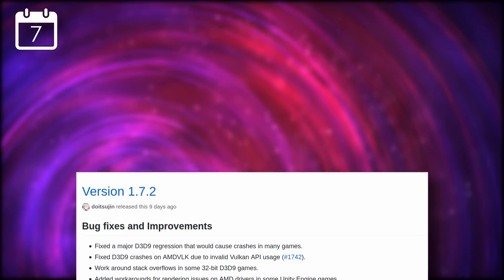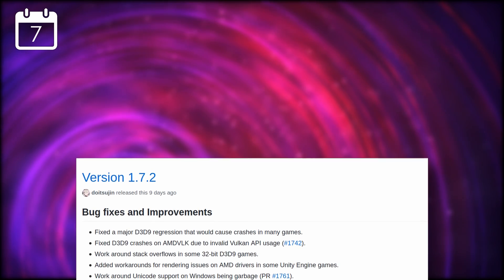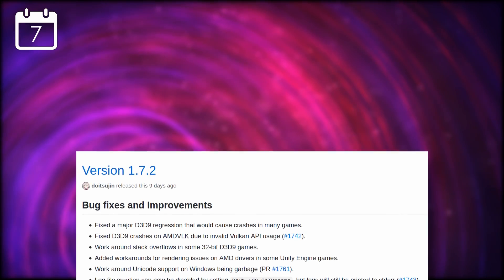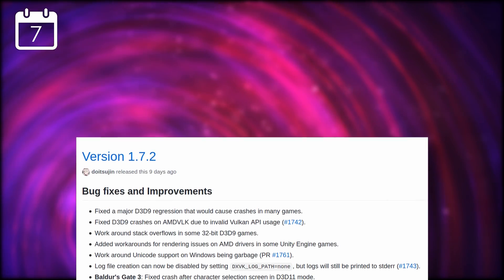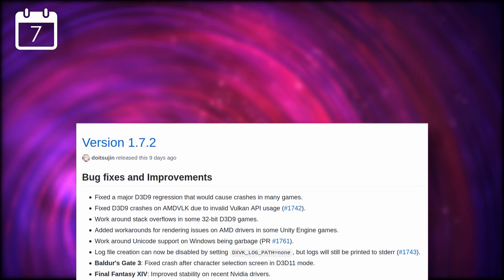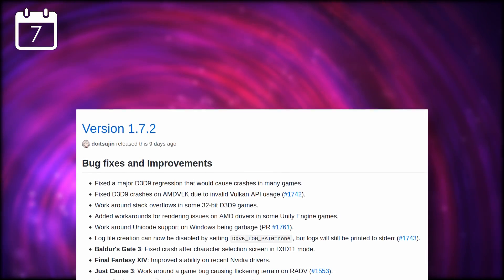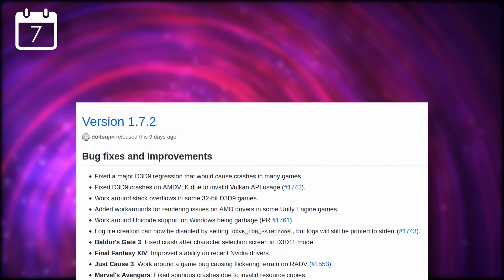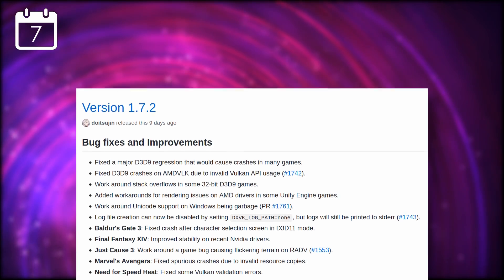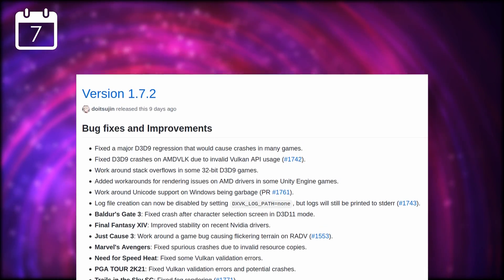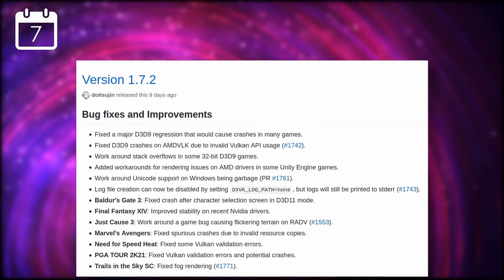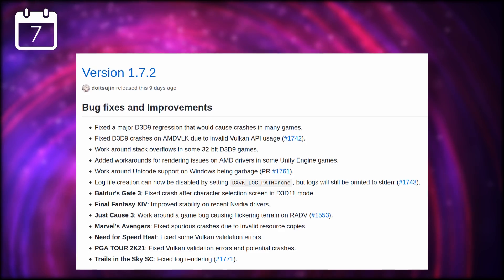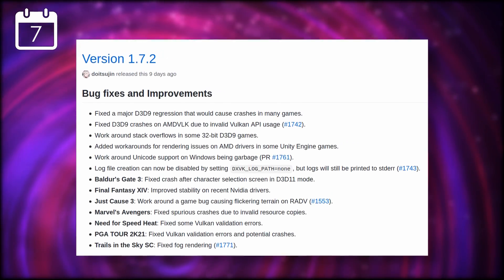DXVK 1.7.2 is out, with fixes for D3D9, improved rendering on AMD drivers for some Unity games, and fixes for Baldur's Gate 3, Final Fantasy XIV, Just Cause 3, Marvel's Avengers, or Need for Speed Heat. This new version will be integrated into the next Proton release, or you can install it manually in your Proton folder in your Steam library.